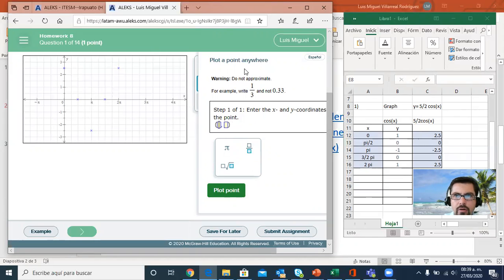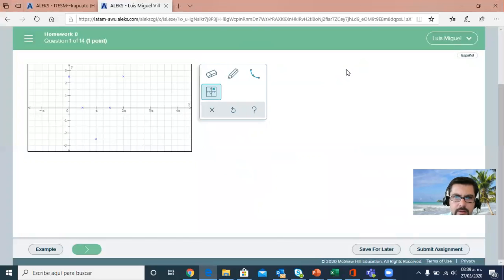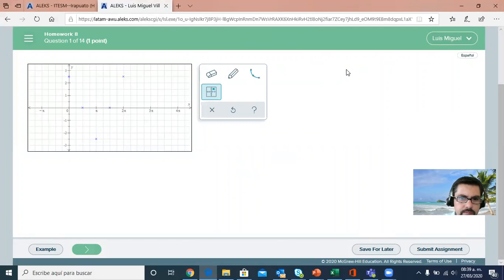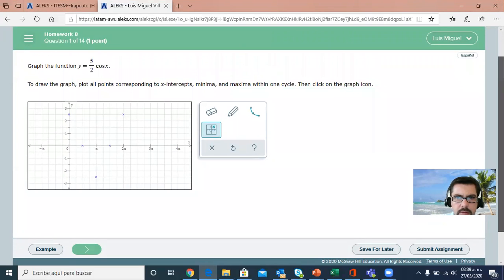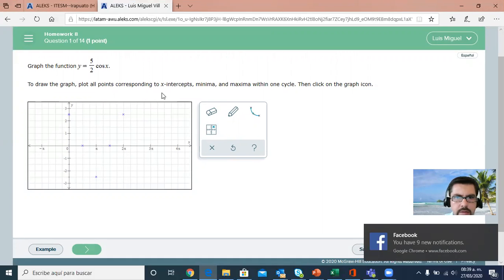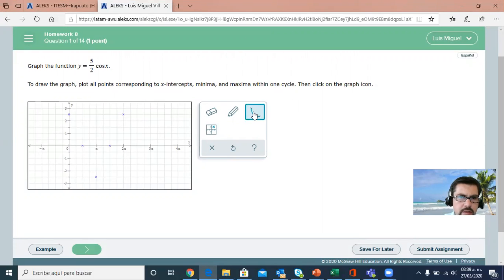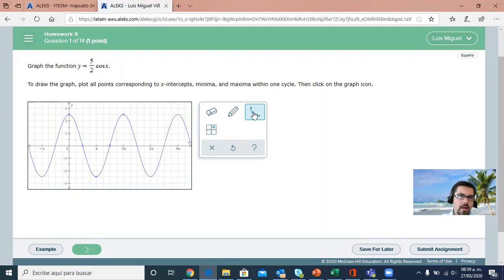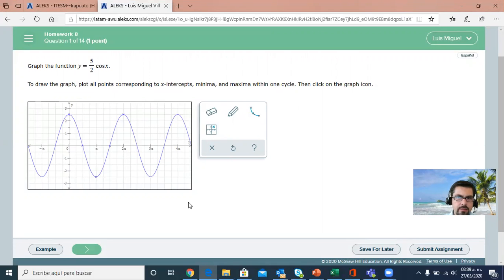Now hopefully when we ask ALEKS to graph it, we're going to see a nice curve. The graph projection. They only want one cycle, which is nice. So let's do it. I plotted one cycle and we have the curve. And I think if I continue, it's going to say if it's right or wrong.